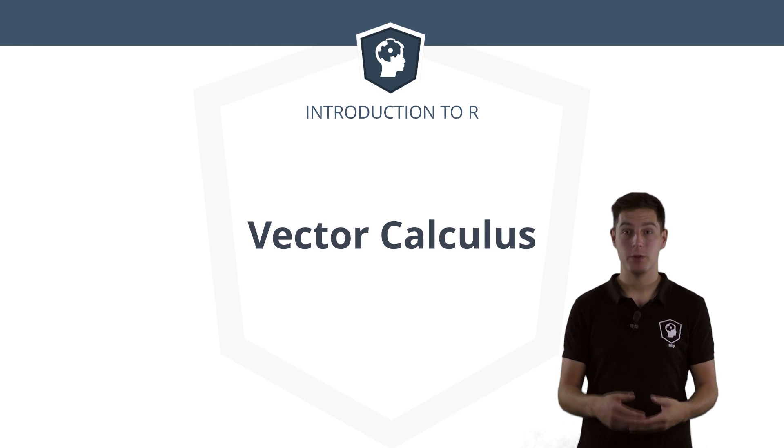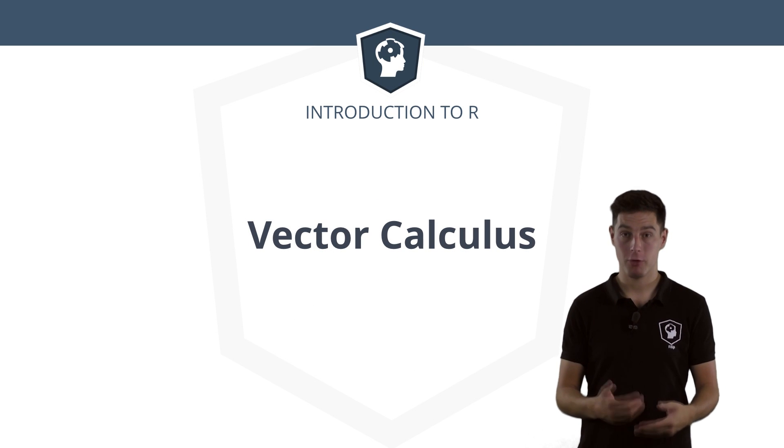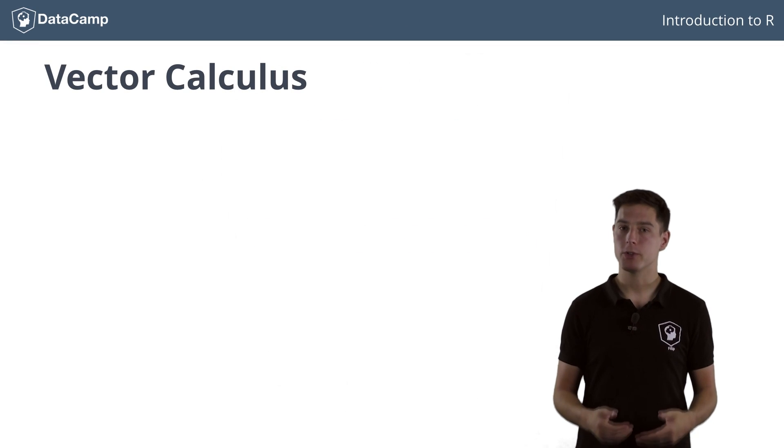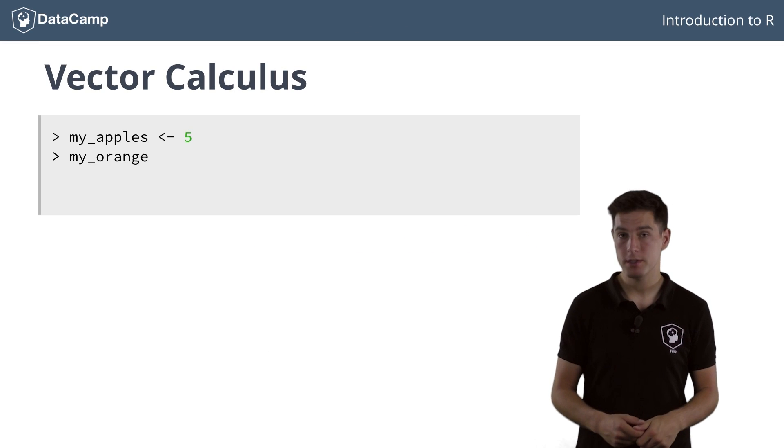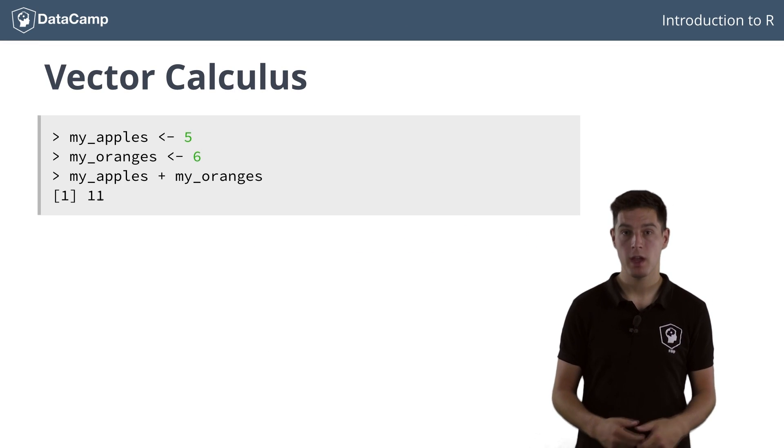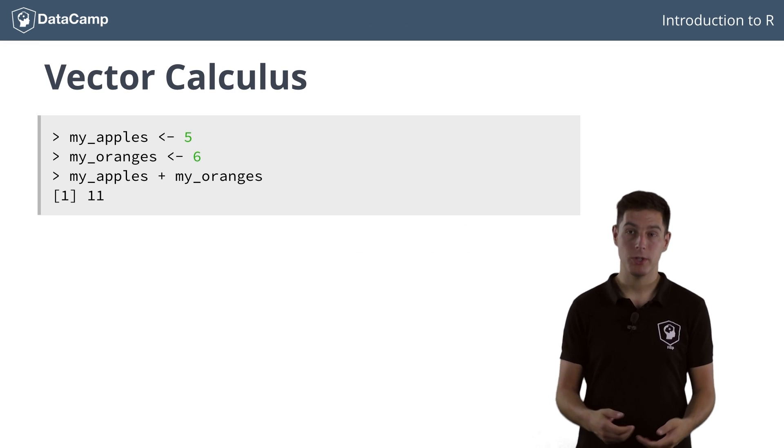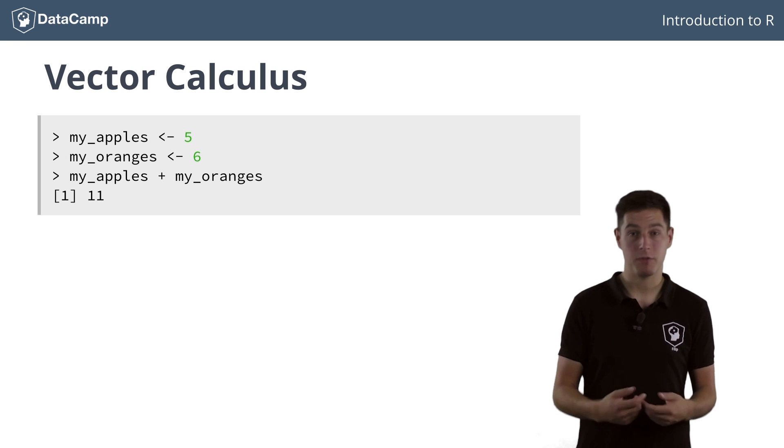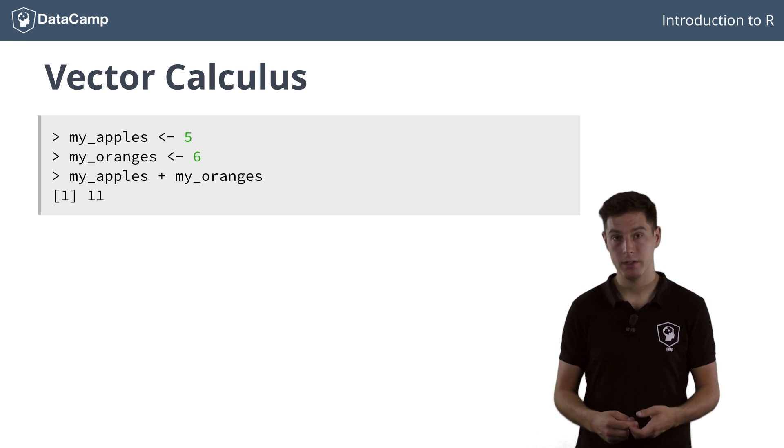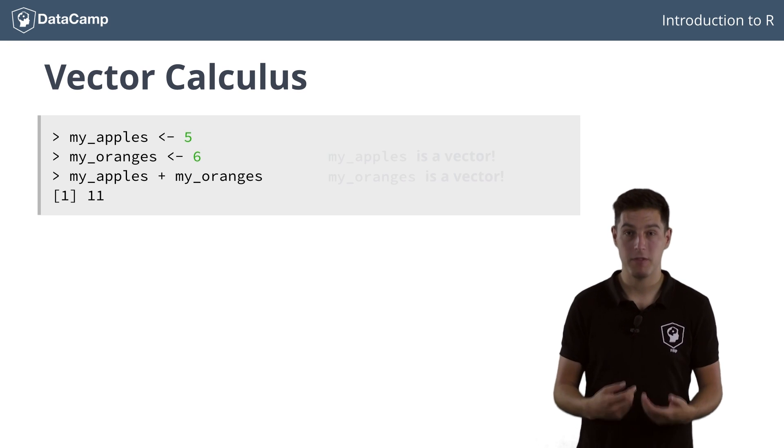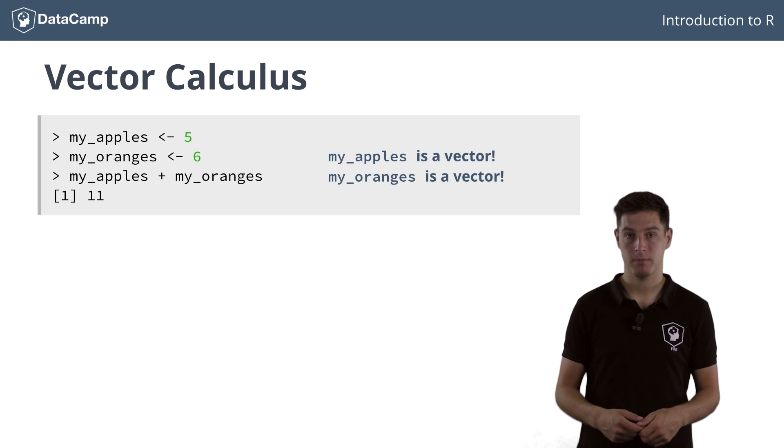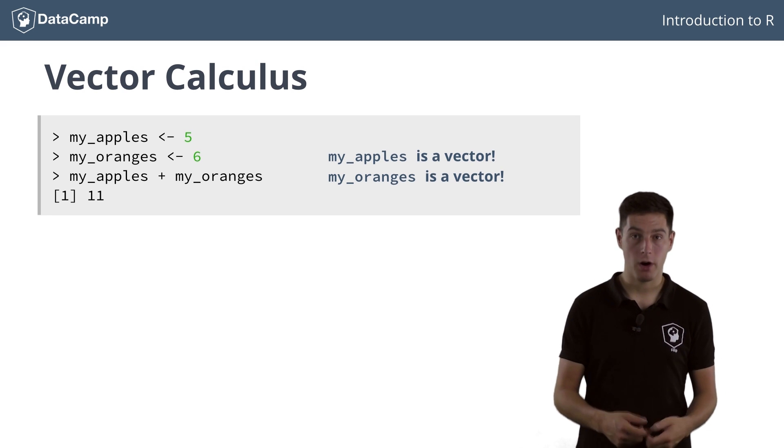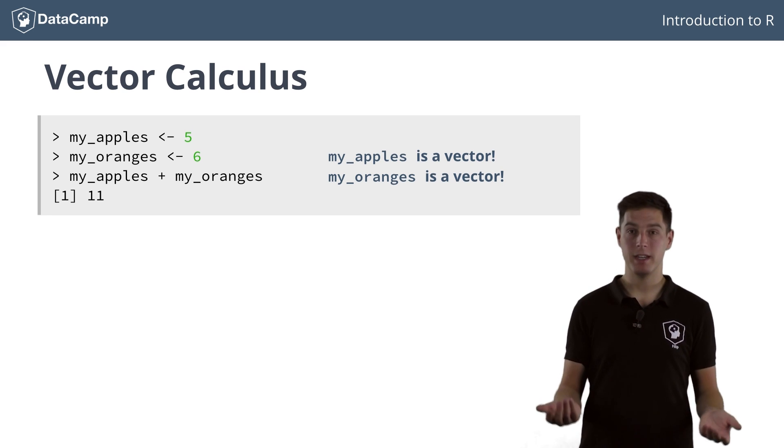Before, you learned that you can use variables to perform calculus. Remember how you summed apples and oranges? From the previous video, you also know that actually these variables, my_apples and my_oranges, are simply vectors. This means that you can perform calculus with vectors in R. You already did it!